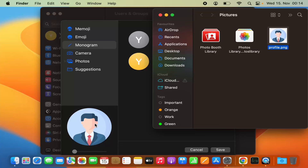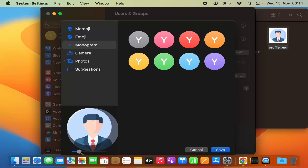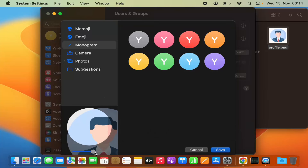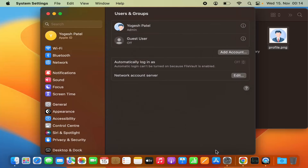Just drop it there and your picture is imported as your user profile picture. You can then make it bigger or smaller, and once you are happy click on Save — and the profile picture is set.